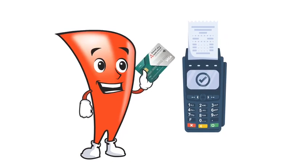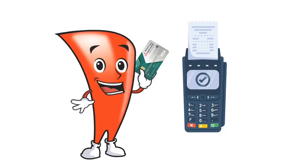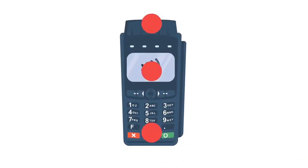If you double tap, don't worry. The machine will only accept one transaction at a time. The tap function on the card reader could be at the top, center, or bottom of the POS machine.